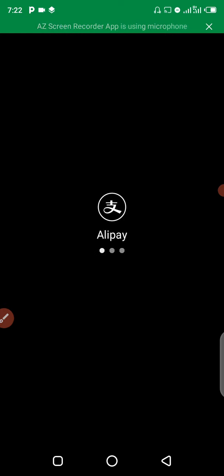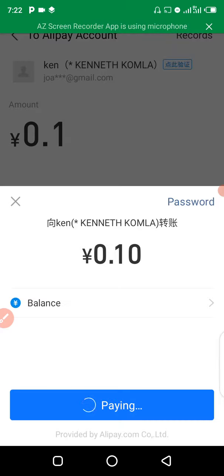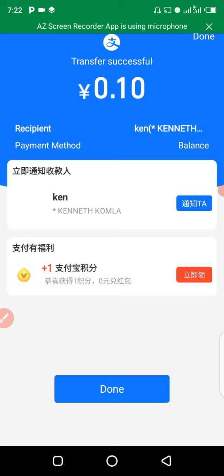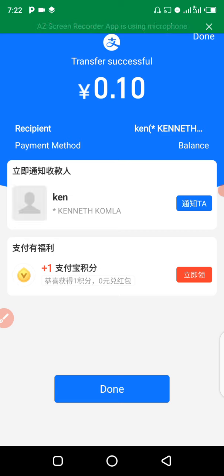Immediately you enter your payment password, the payment is going to connect and your payment is going to go through successfully. This is how you send money on Alipay to another Alipay without any stress.